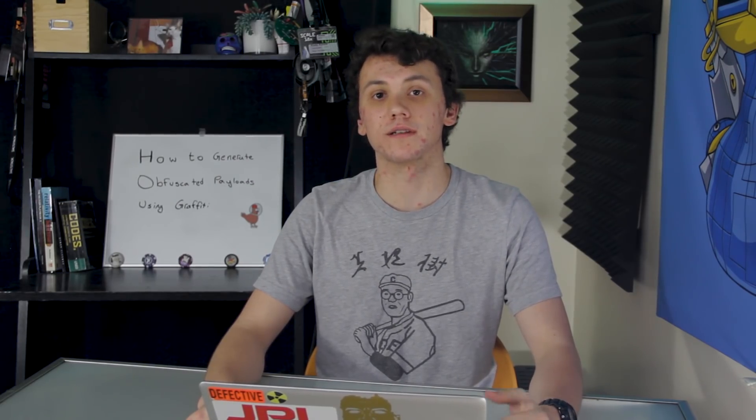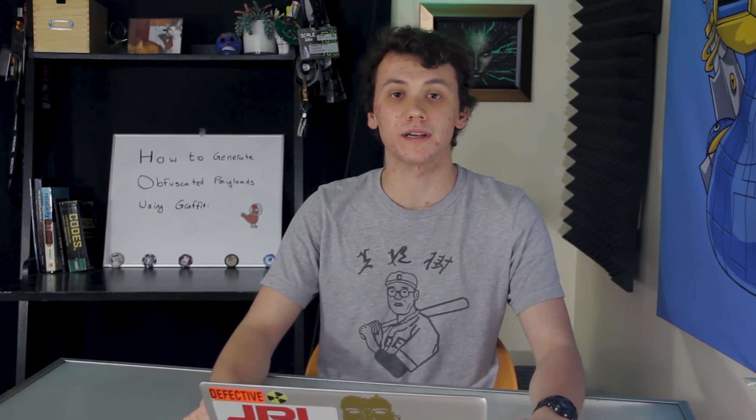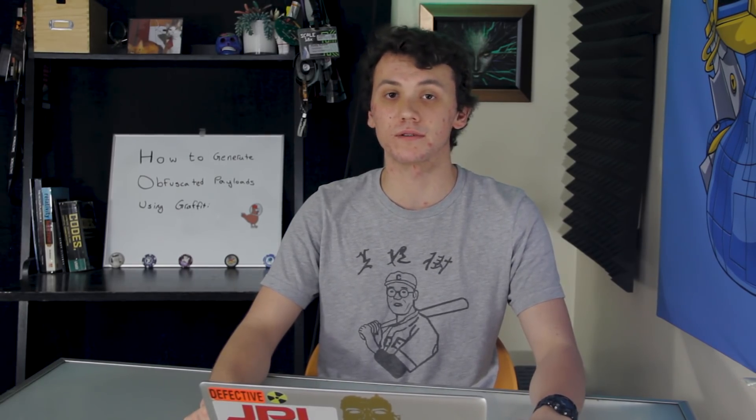Being able to bypass antivirus software is an important step to be able to deploy a payload on a target's computer. Today, we're going to learn how to do just that using a command line tool called Graffiti on this episode of Cyber Weapons Lab.